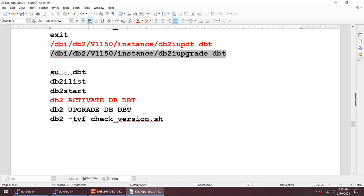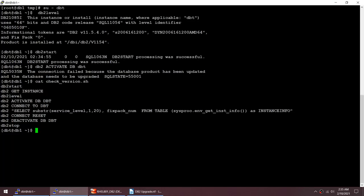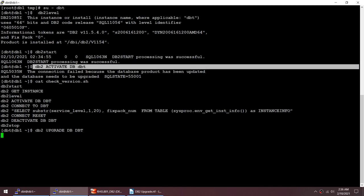I need to run 'upgrade db DBT' command. Running that now — it's upgrading the database from 11.1 to 11.5, which takes a bit longer than a fix pack upgrade. Have patience. Once completed, the database upgrade is successful.